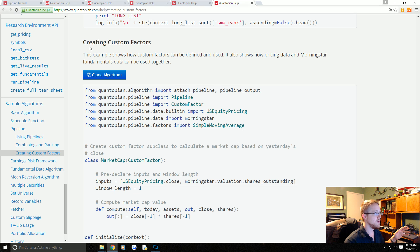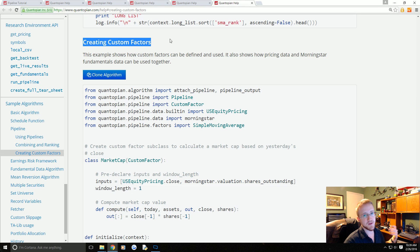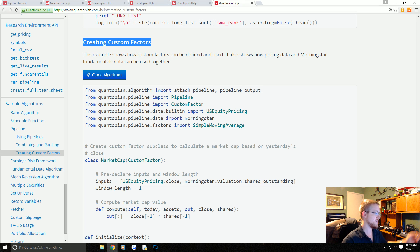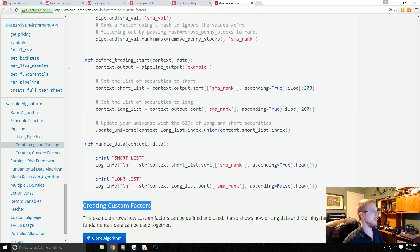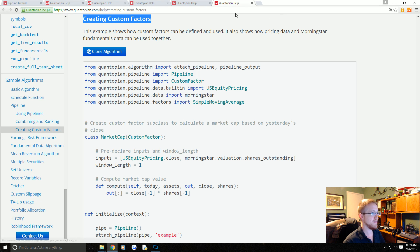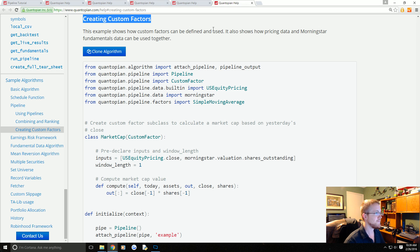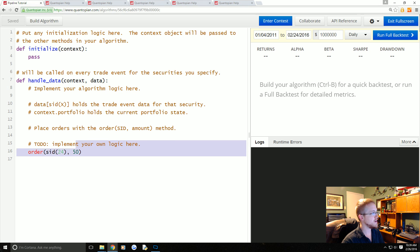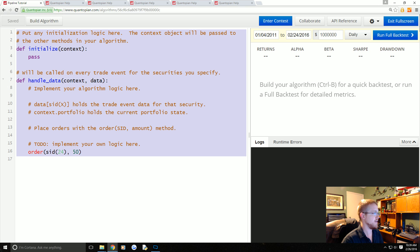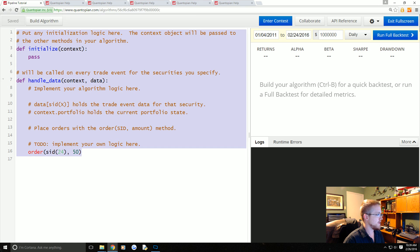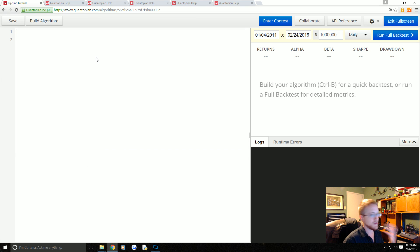Finally, you can also create custom factors. So if all the built-in factors do not serve you well, you can create a custom factor. The sample of this is actually under sample algorithms, not under the Pipeline API in the documentation.